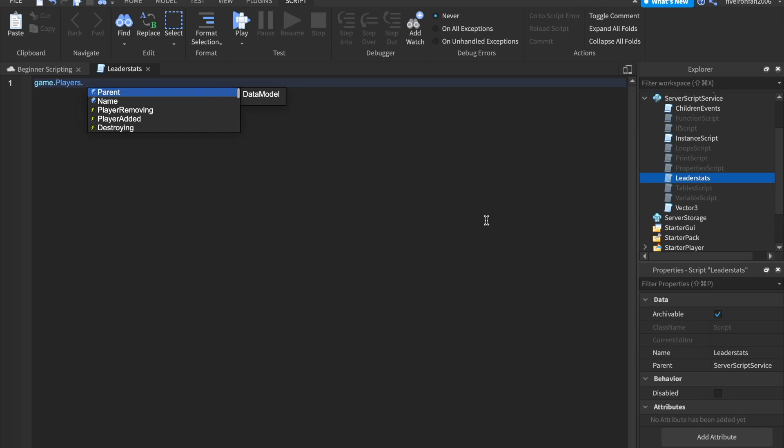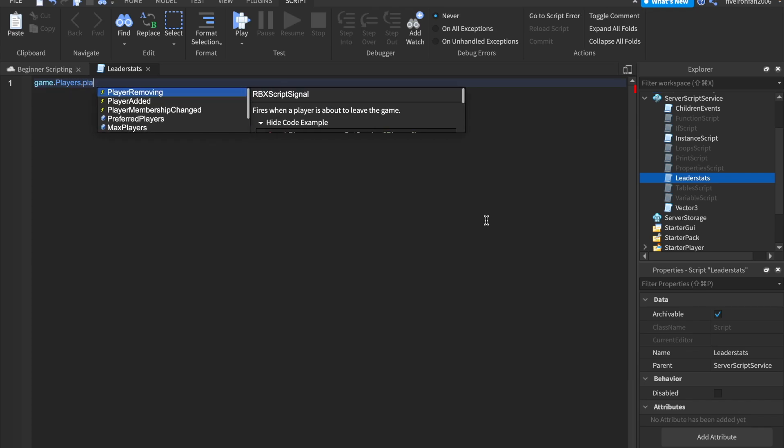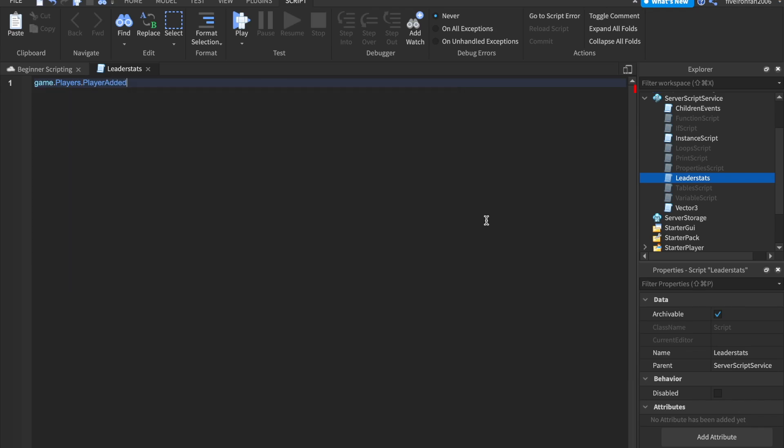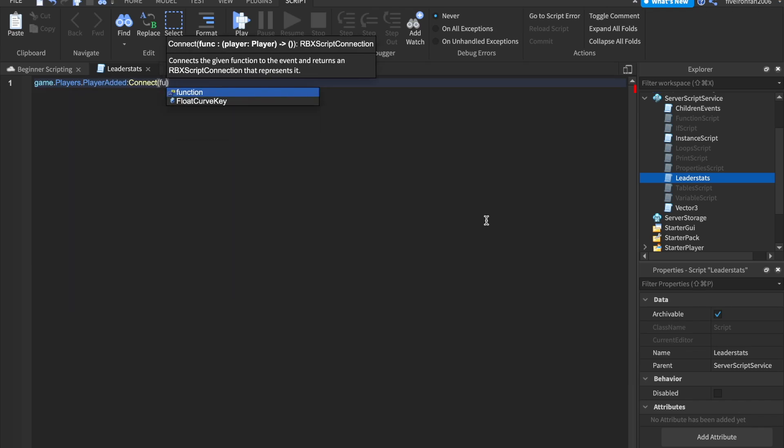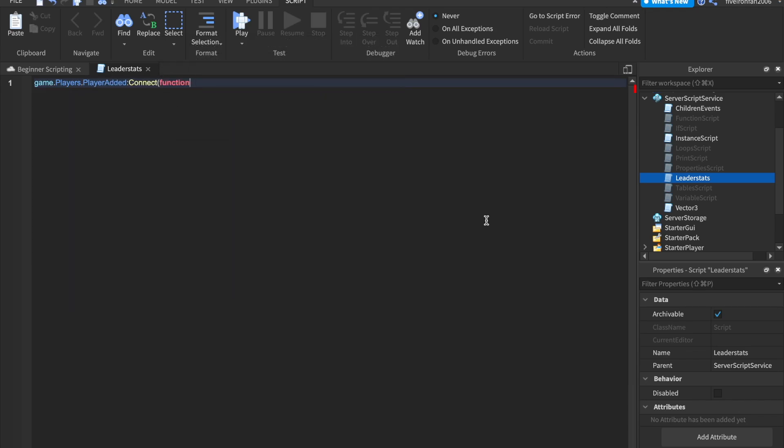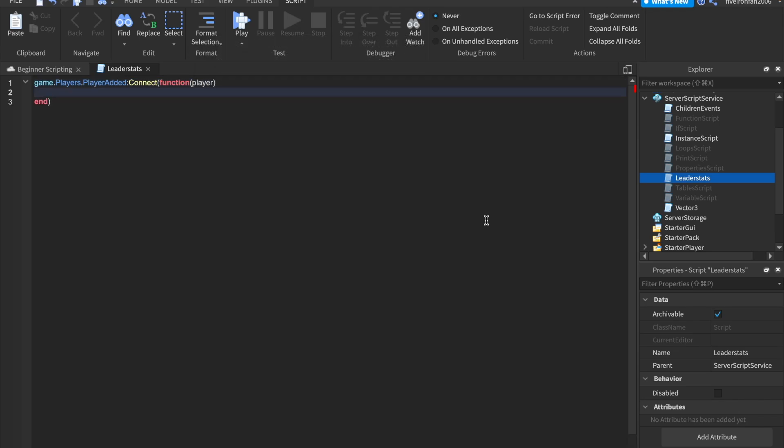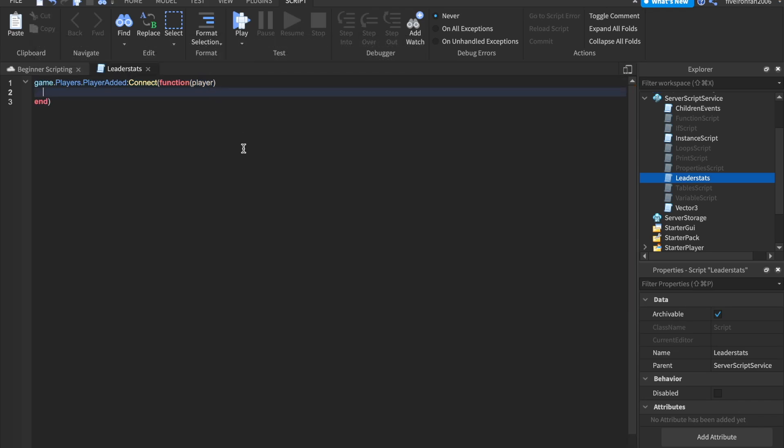Let's say game.players.playerAdded colon connect function player. So this is another player added function. So whenever a player joins the game,